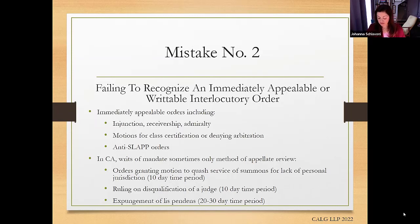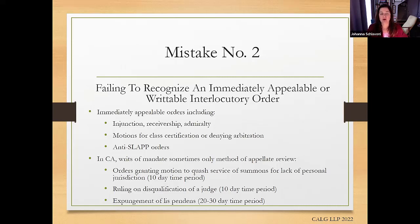From the federal perspective, writ practice is not quite as robust on the federal side. As Melanie articulated, there is a more robust, both statutory and common law, set of writs you can pursue in California appellate courts — it's much more limited in federal courts. We'll address in a couple of other slides some procedures for taking interlocutory appeal in federal court. The key point is you need to understand if there is an immediately appealable order — for example, a preliminary injunction denial or grant, or dissolution of an injunction, is also immediately appealable in federal court — so that you're protecting your client's rights and not waiving the right to challenge an order later.